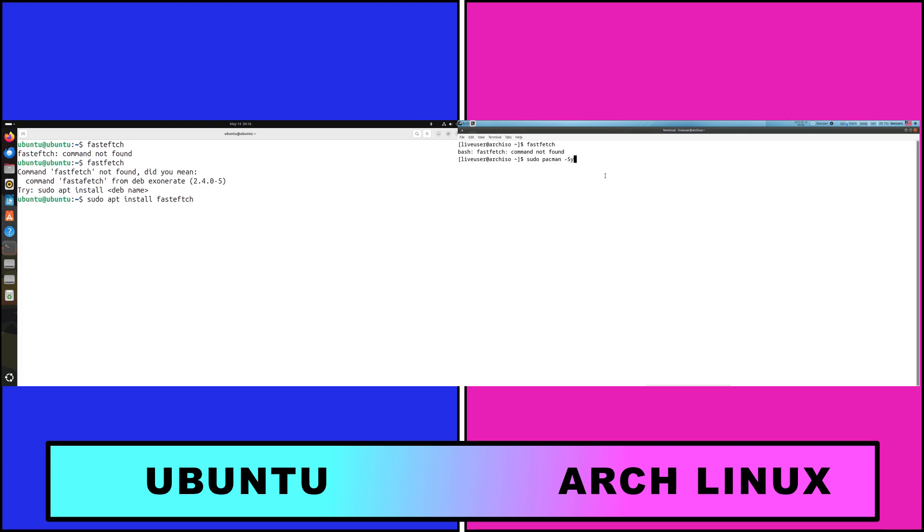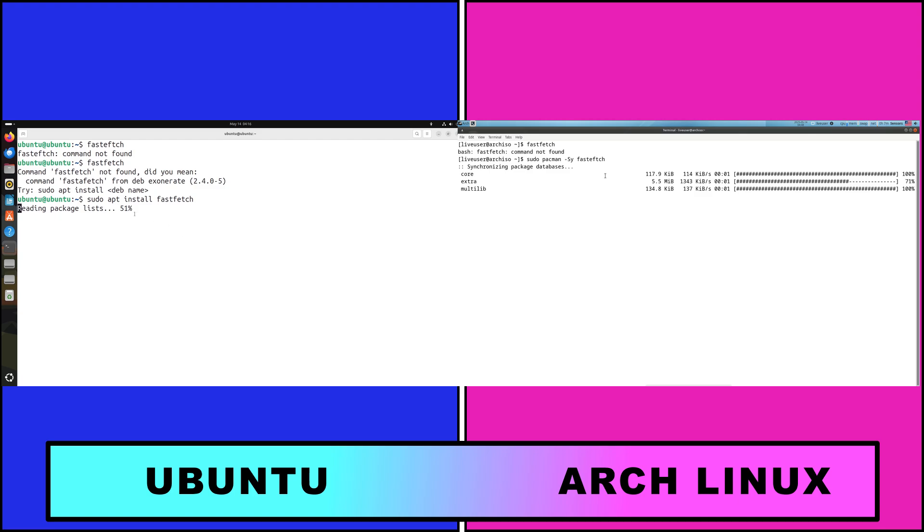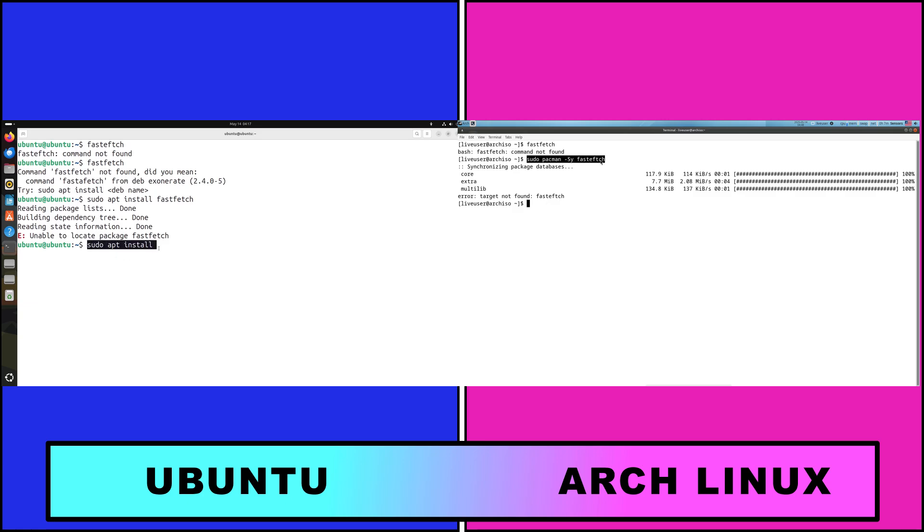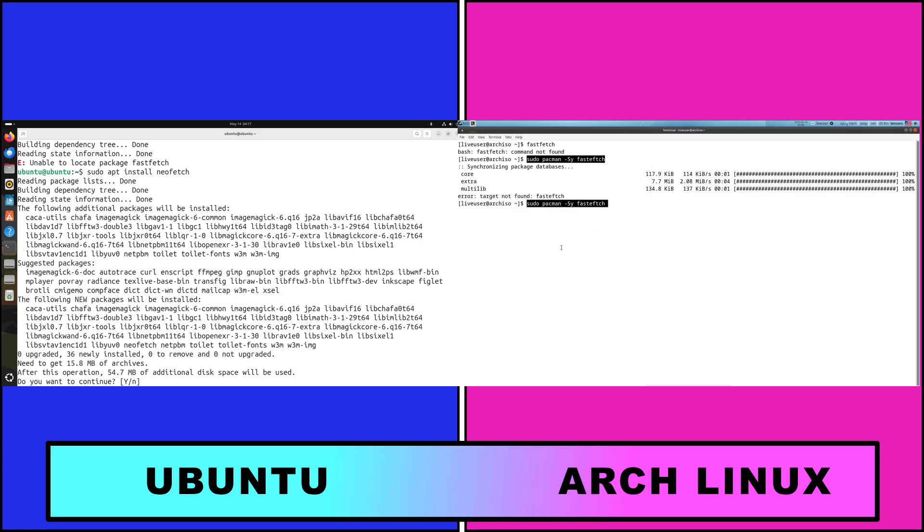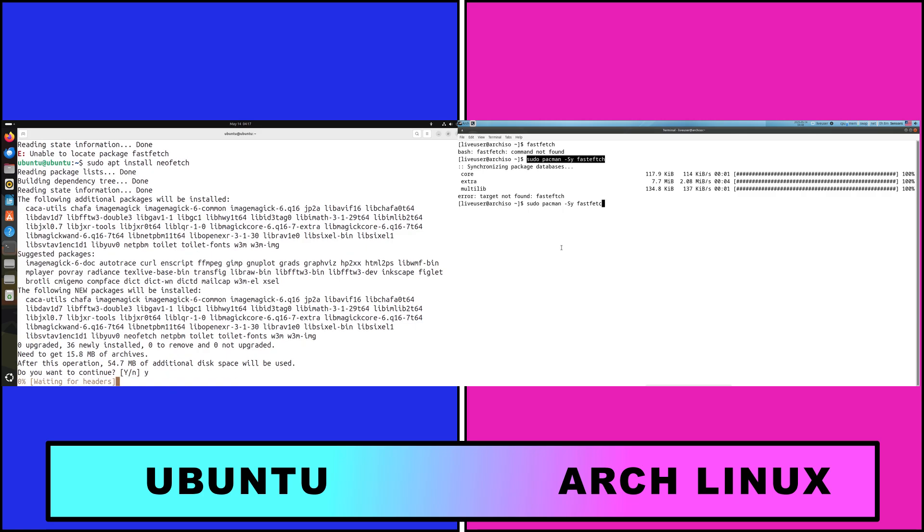Arch Linux boasts the Arch Wiki, one of the most comprehensive Linux resources, and an active forum. However, it expects users to research and troubleshoot on their own, fostering deep learning but with less hand-holding.